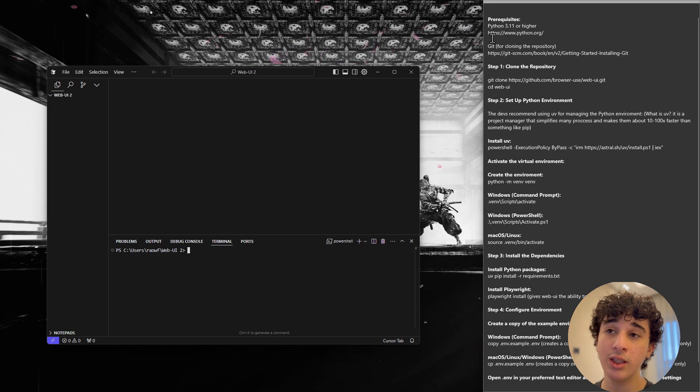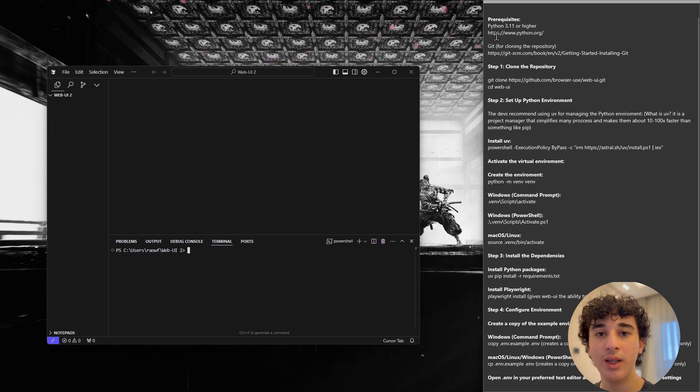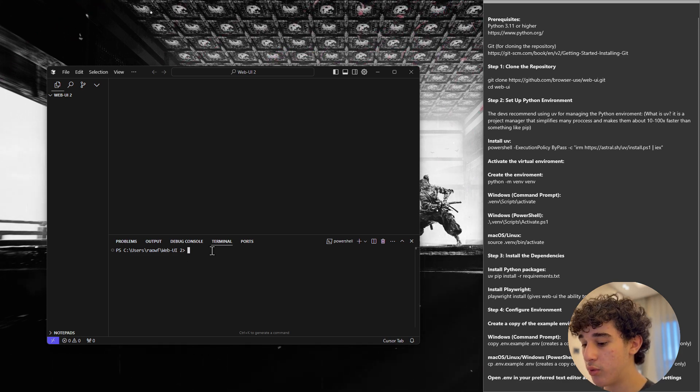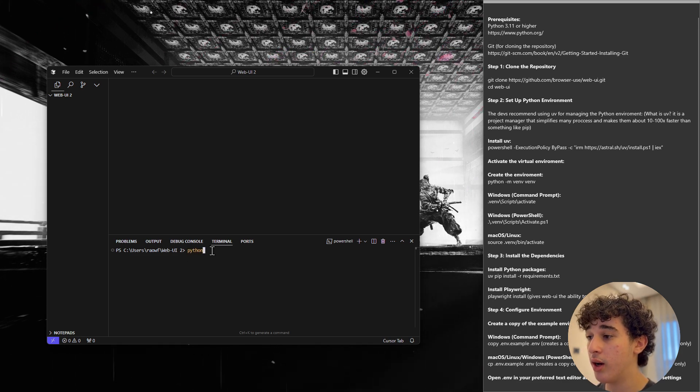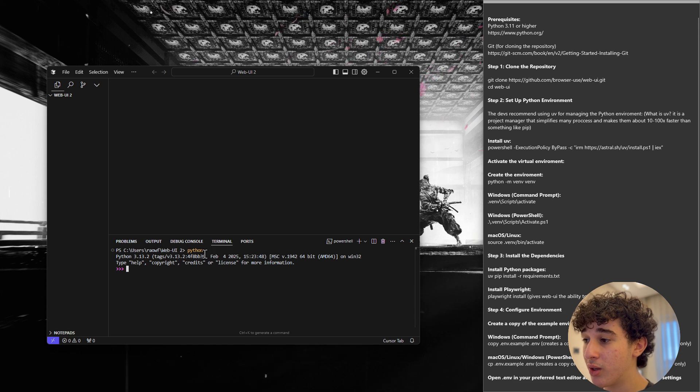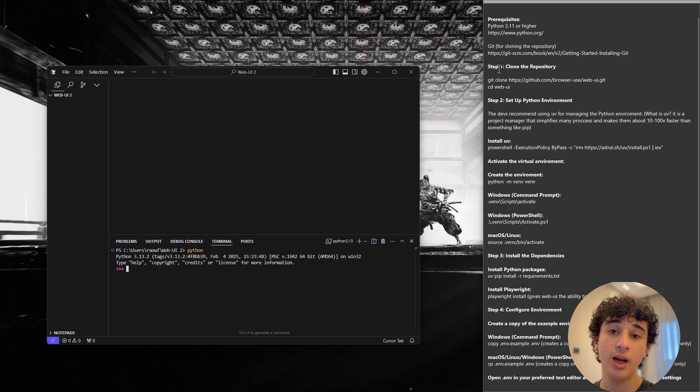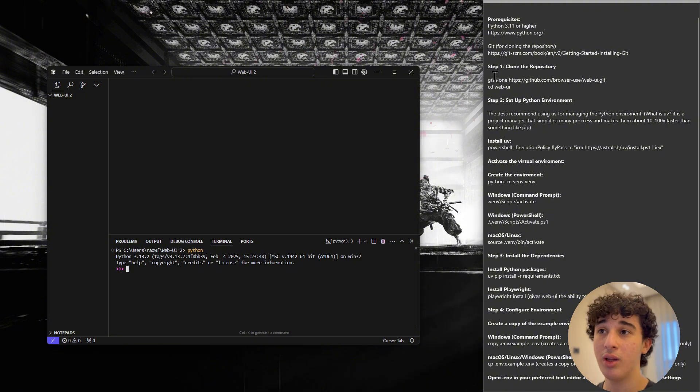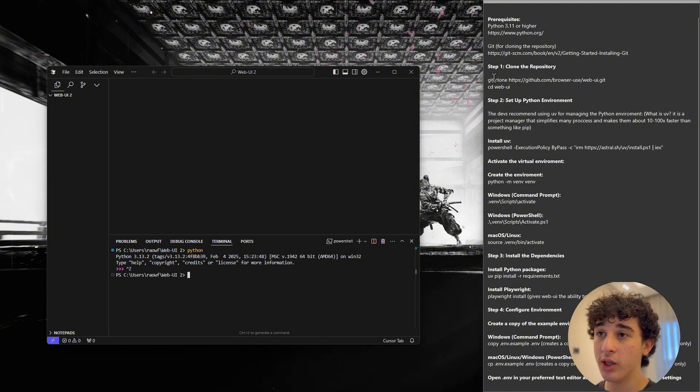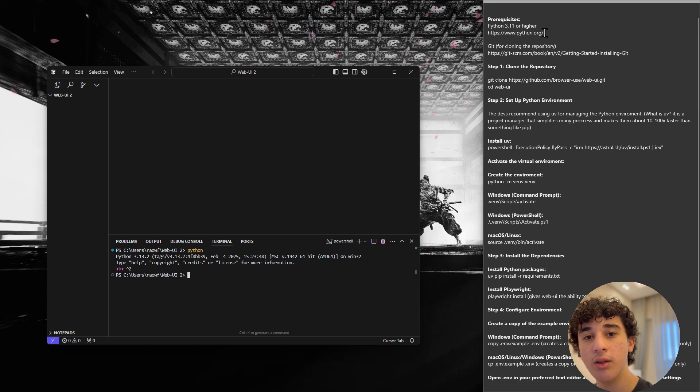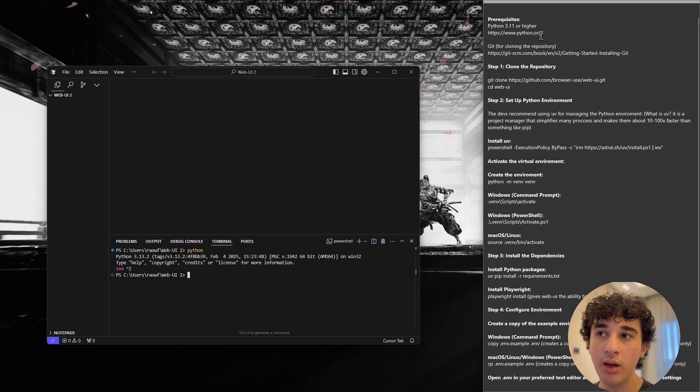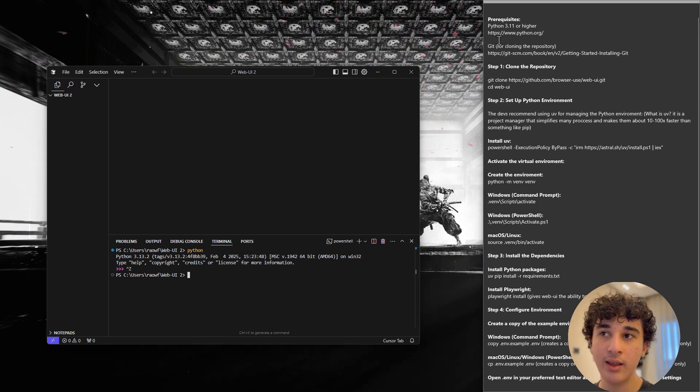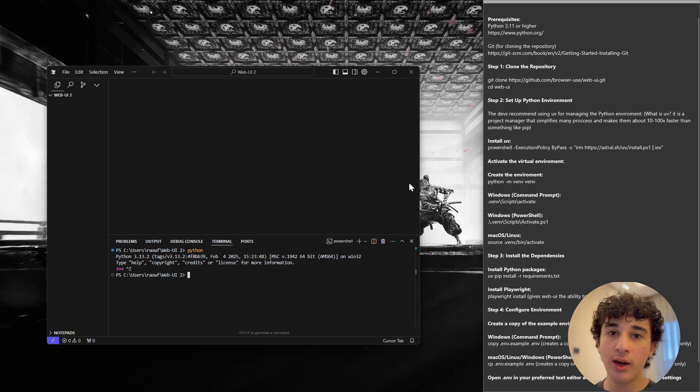we can start by making sure that these prerequisites are installed on your system. The first prerequisite is Python 3.11 or higher. Now to check what version of Python you have, you can just write Python in the command prompt and I have 3.13 which is higher than 3.11 so I will be fine but if you don't, you can go onto their website where you can install Python or install a later version of Python.